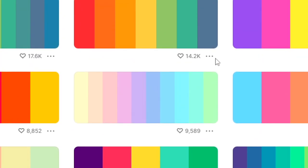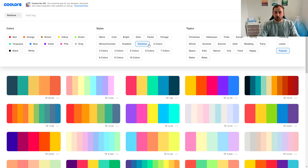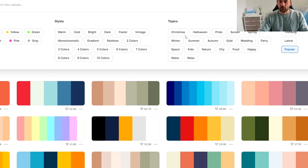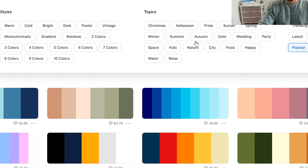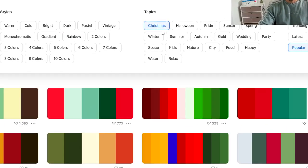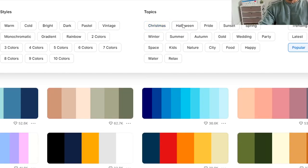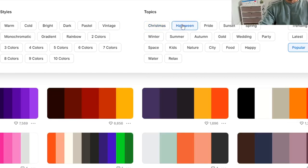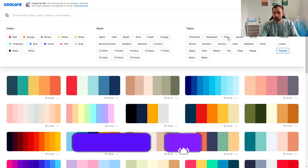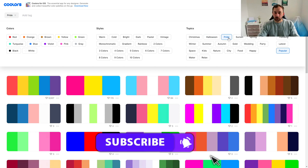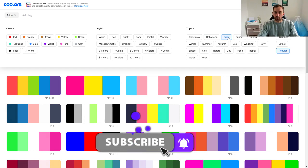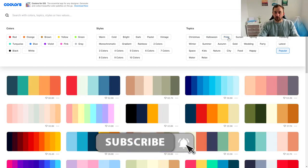But this one looks quite nice, for example that would maybe work well for a unicorn type of design, just an idea. Then over here you have topics as well, Christmas which obviously would be handy for Q4, you have Halloween themed color schemes.